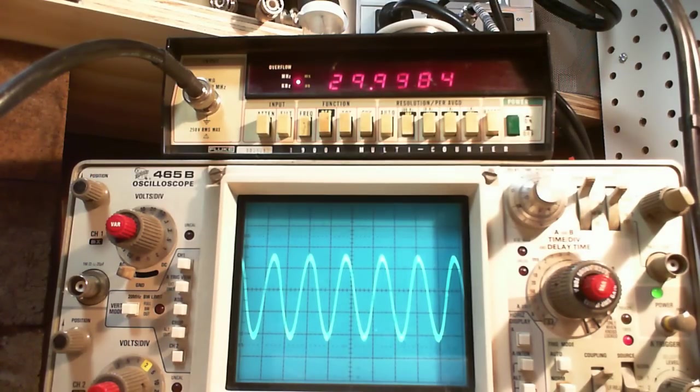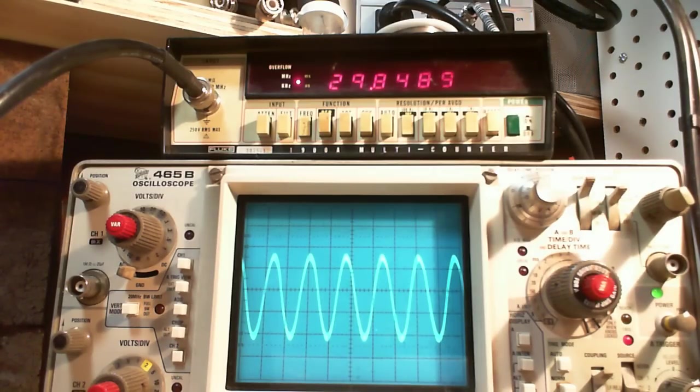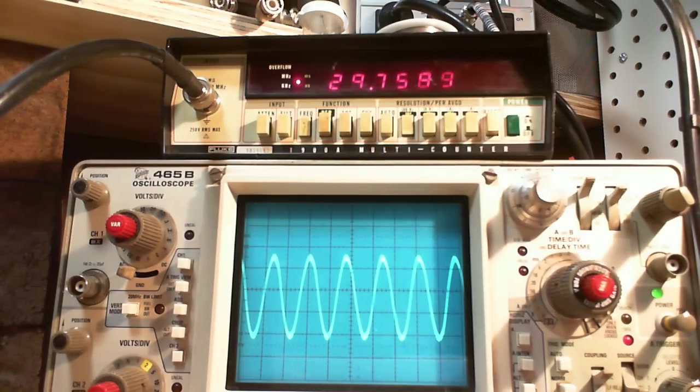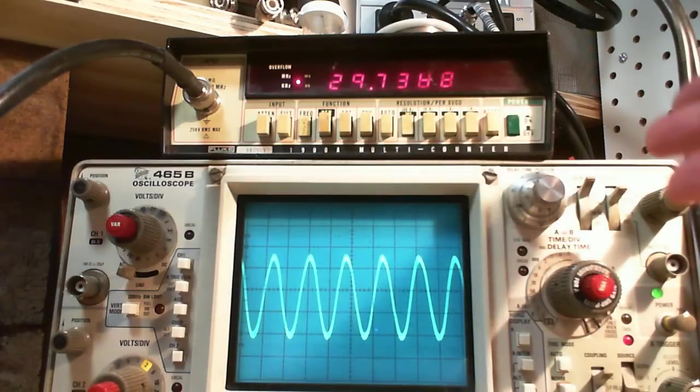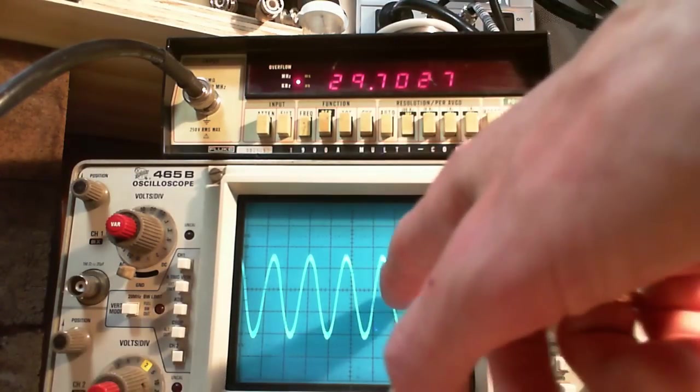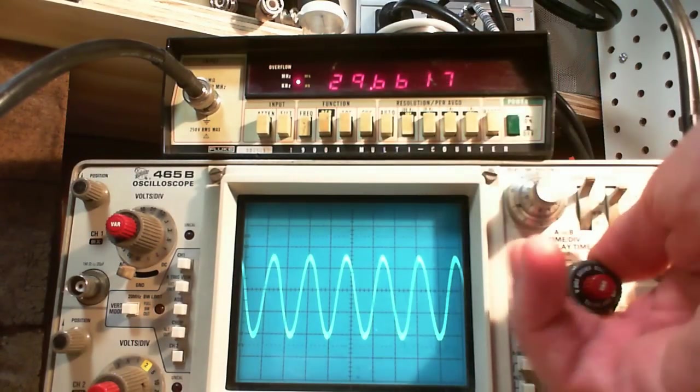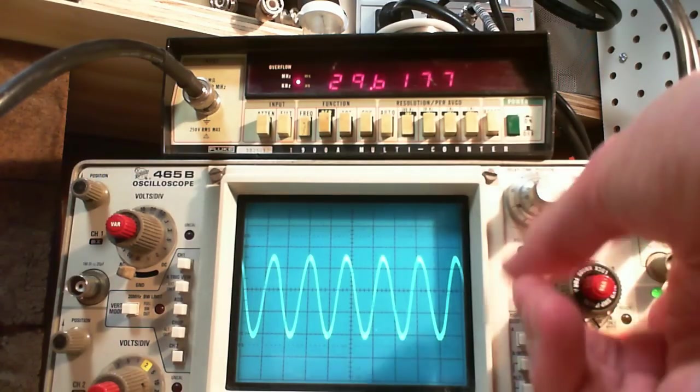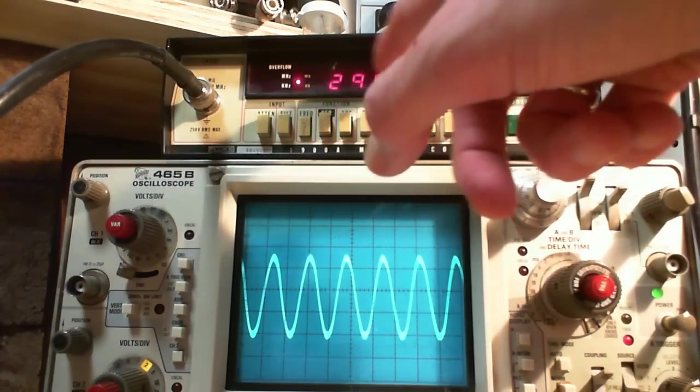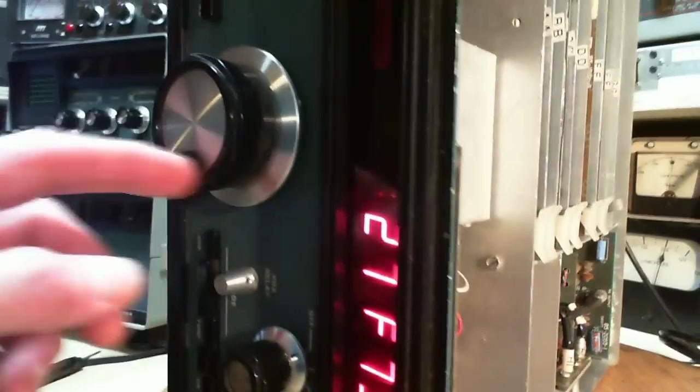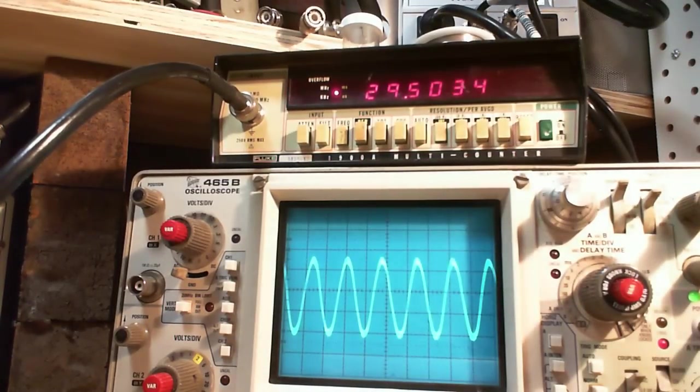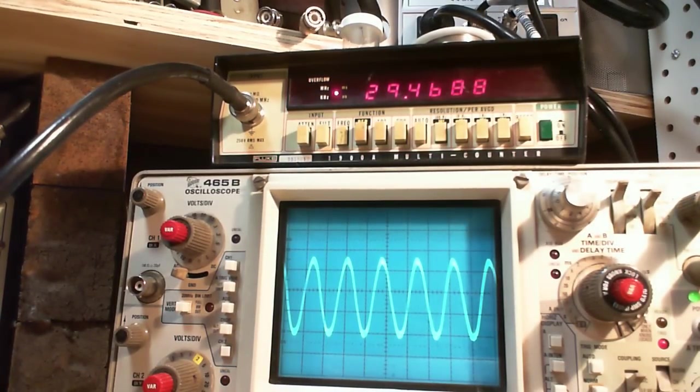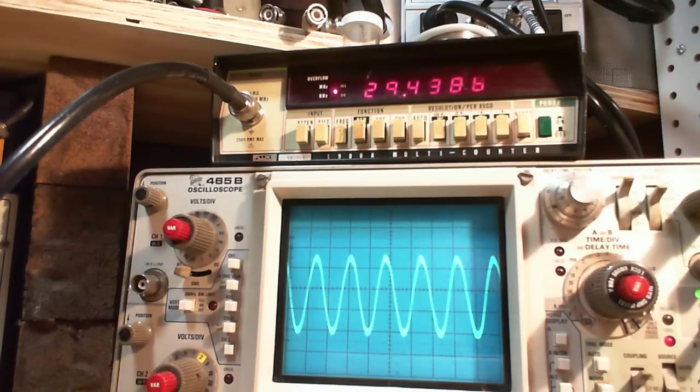Almost exactly 30. This just keeps getting weirder and weirder. 29.9. And if I tune it, oh my gosh. This is actually transmitting the proper frequency. I don't get it. There's no way this is 29 megahertz on here.